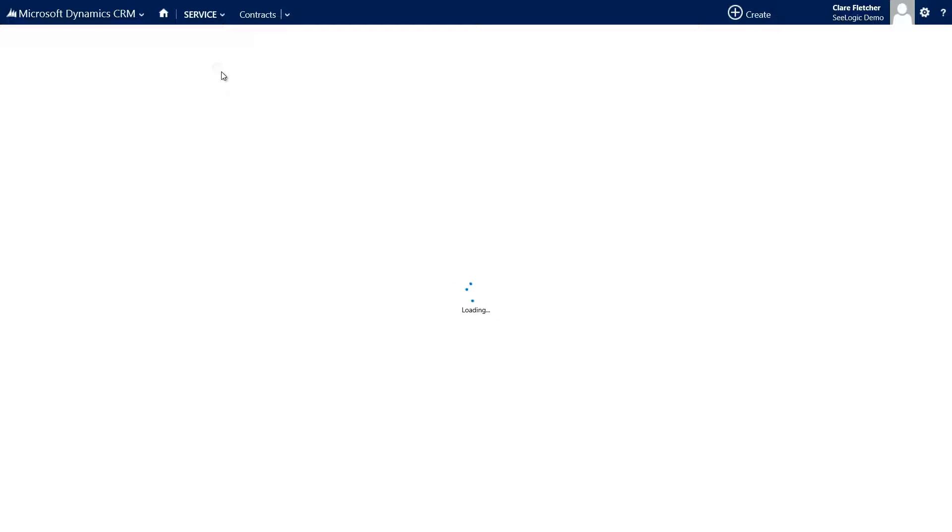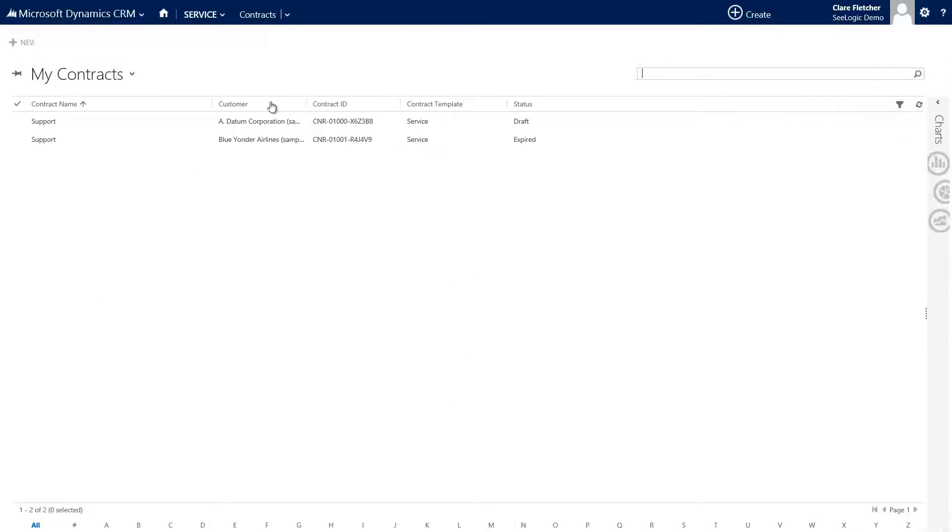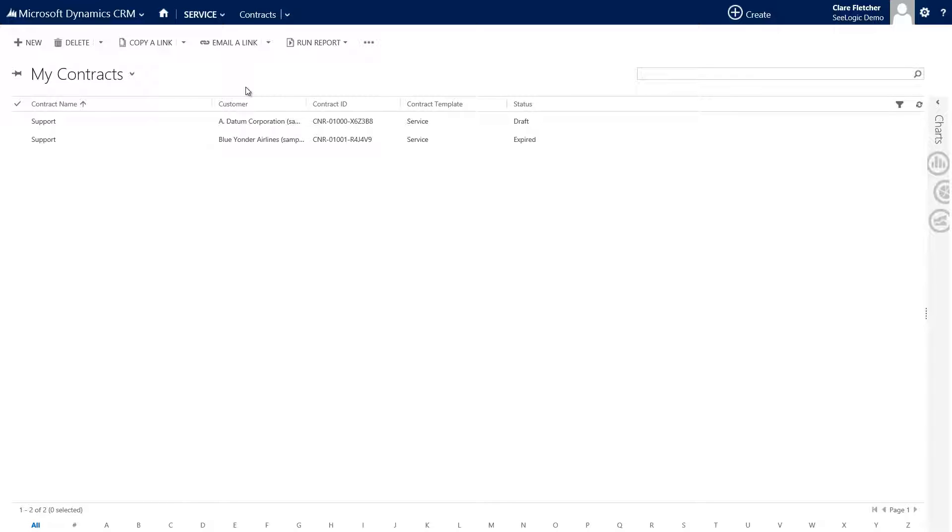When adding a case you can then check if a customer has contract coverage. Adding a contract is straightforward you can do it from the contracts area under the service navigation where we are now or from the contract area at a particular customer for whom the contract is for.